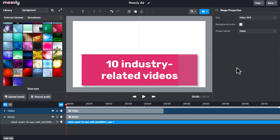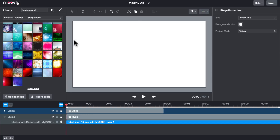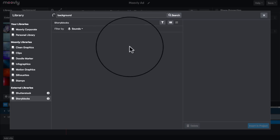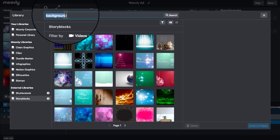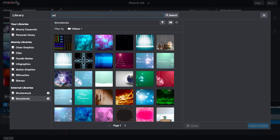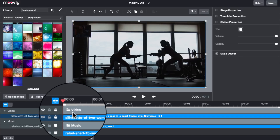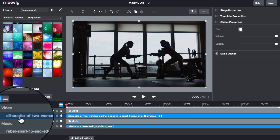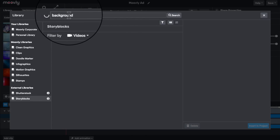For a powerful effect, I would like to find around 10 industry-related videos. You saw that we are making an ad for a gym or sports center, so I'll use 10 keywords for 10 video pieces. Just filter by videos, then use keywords that go according to your topic. For instance, 'pulling a rope' will find a very motivational, inspirational video — and you can see it popping into your clip. So let's continue; there are 10 to go.